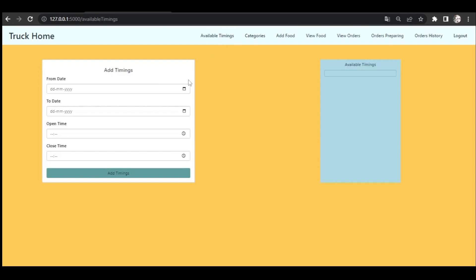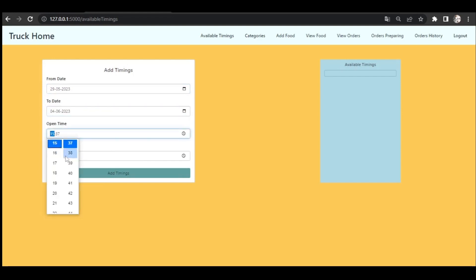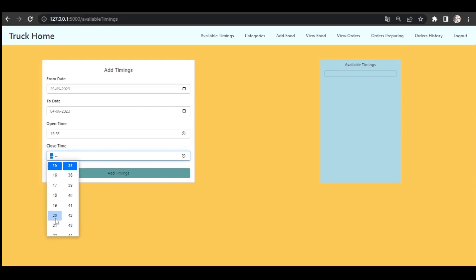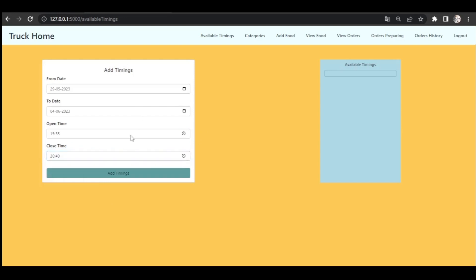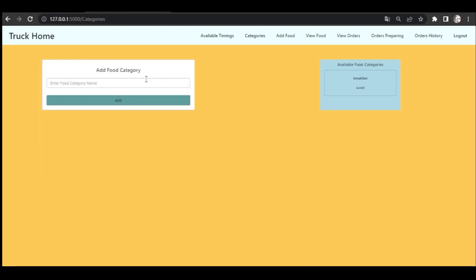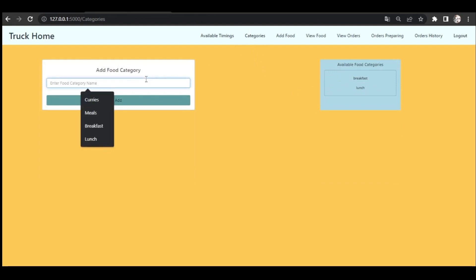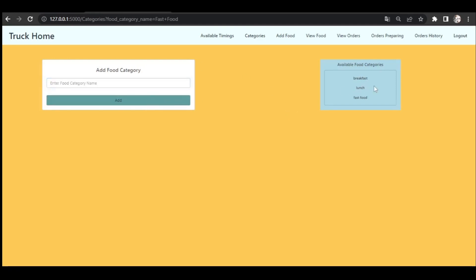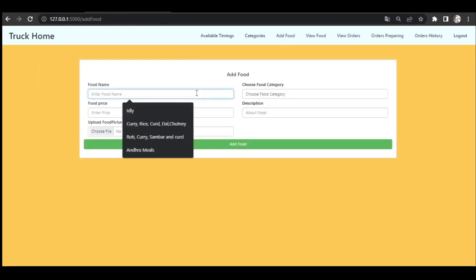First, trucks will add their available times — specifying from which day to which day and the opening and closing times. For example, from 3:35 to 6 in the evening. You can see the timings added here. Now trucks will add food categories. For example, if they serve fast food at these times, we add that category. You can see all the categories added here.